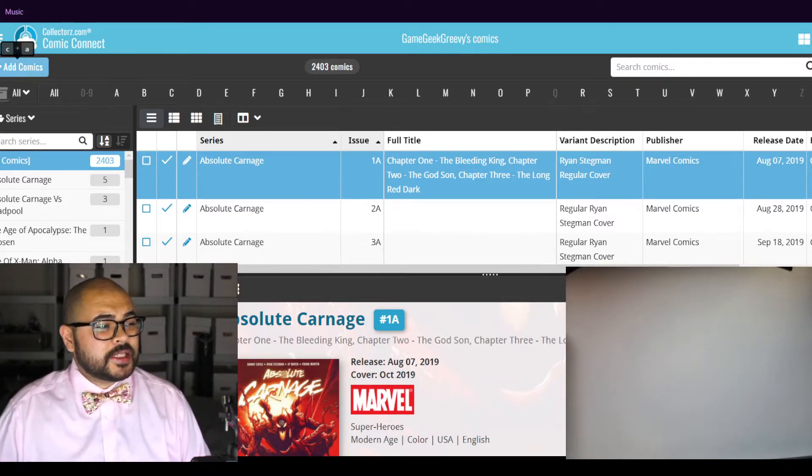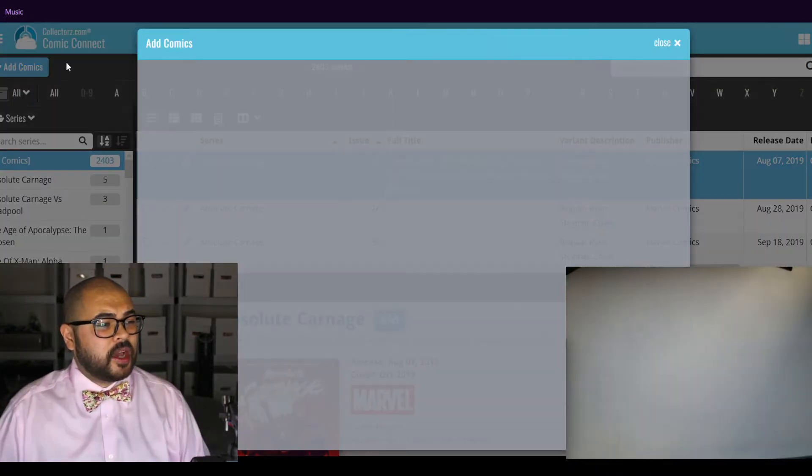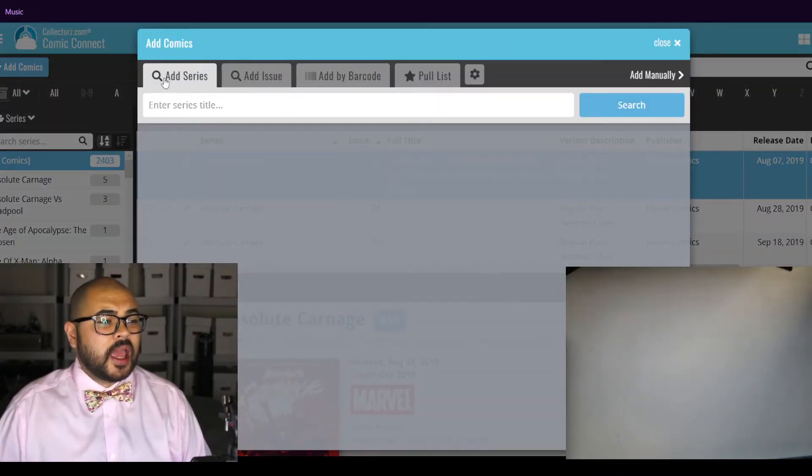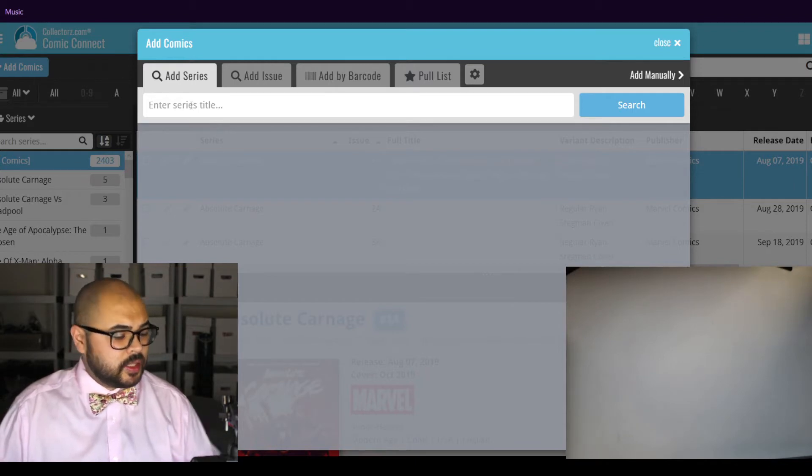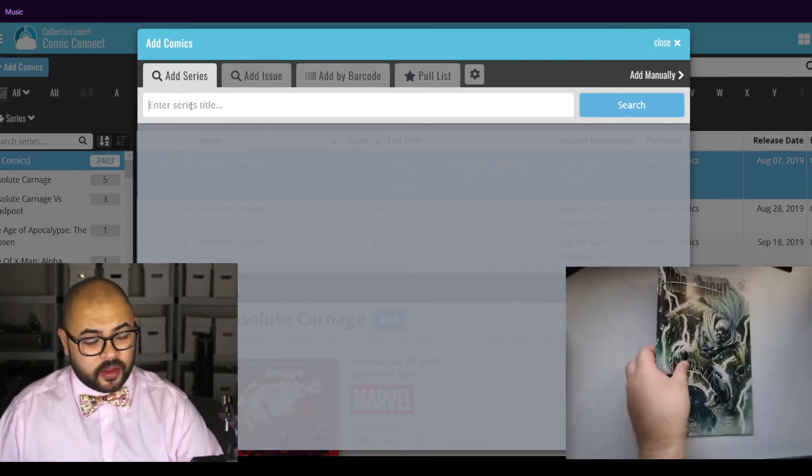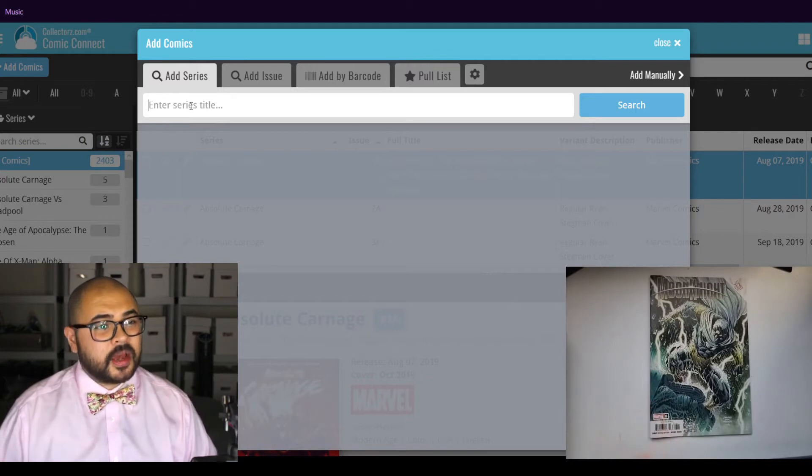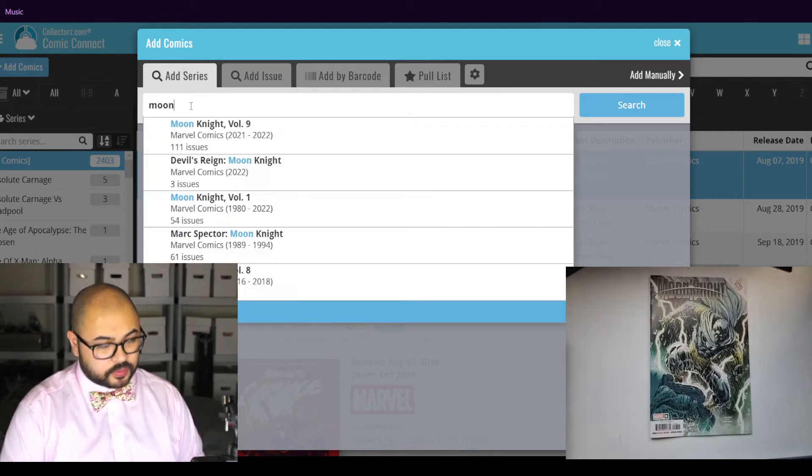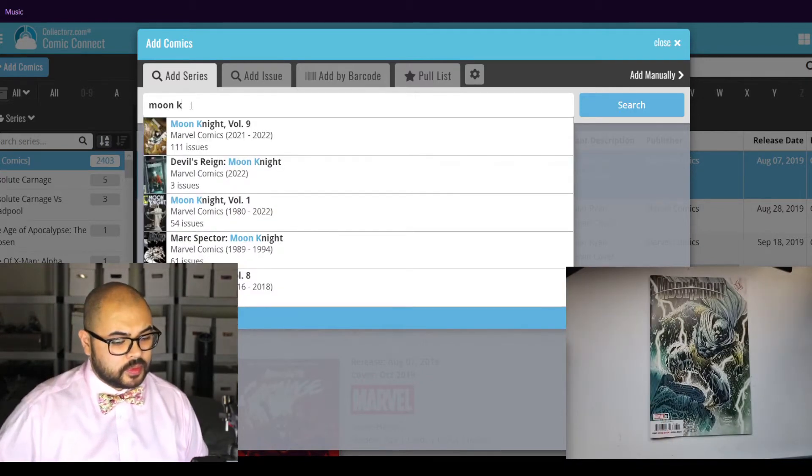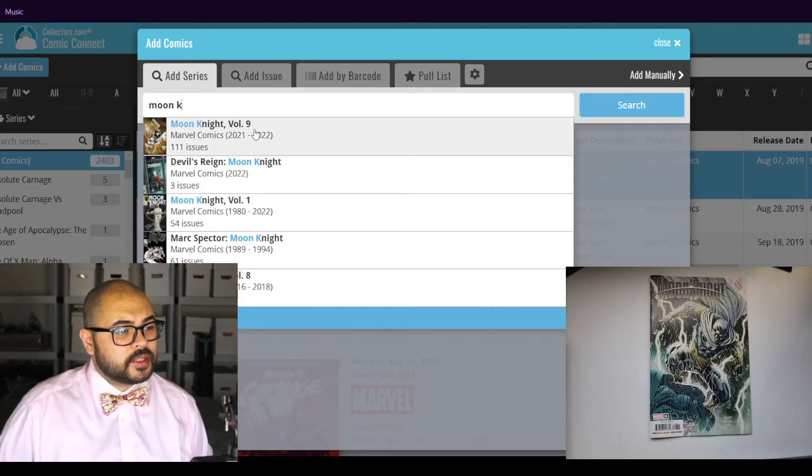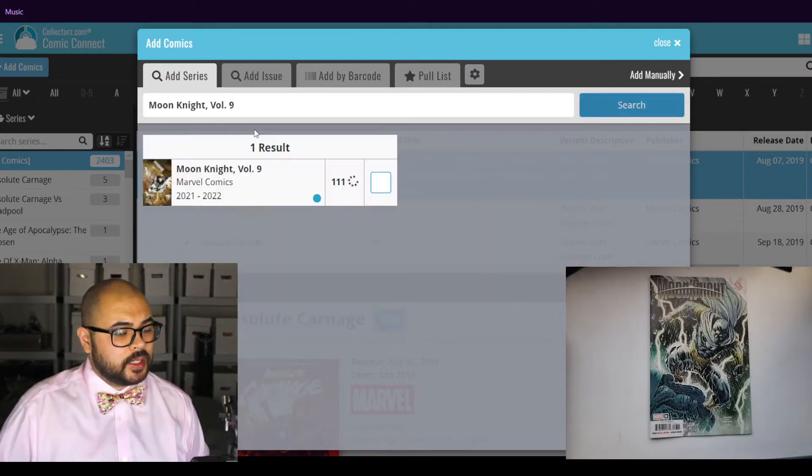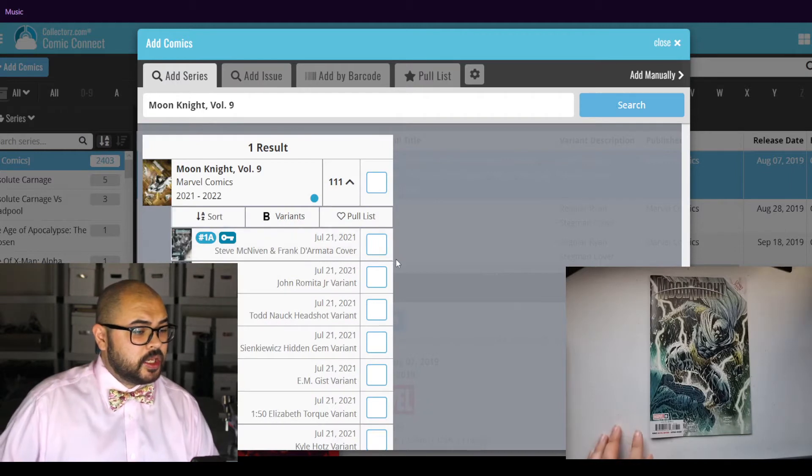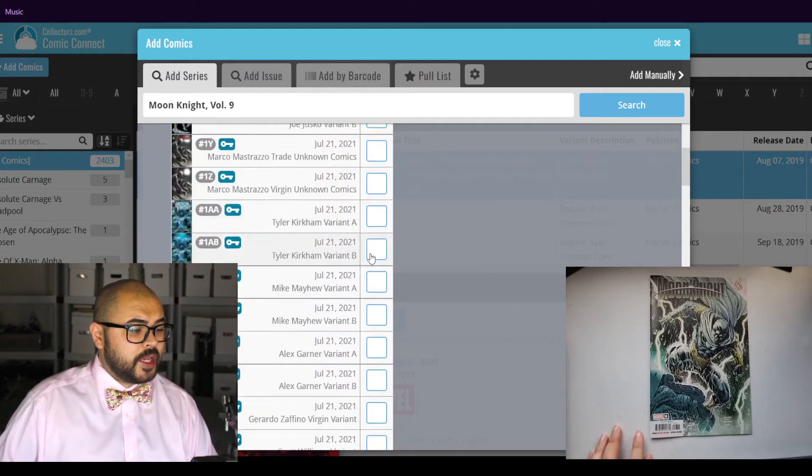Let's click add comics, add series, enter title. First up, we have Moon Knight. This is volume 9, issue number 8.